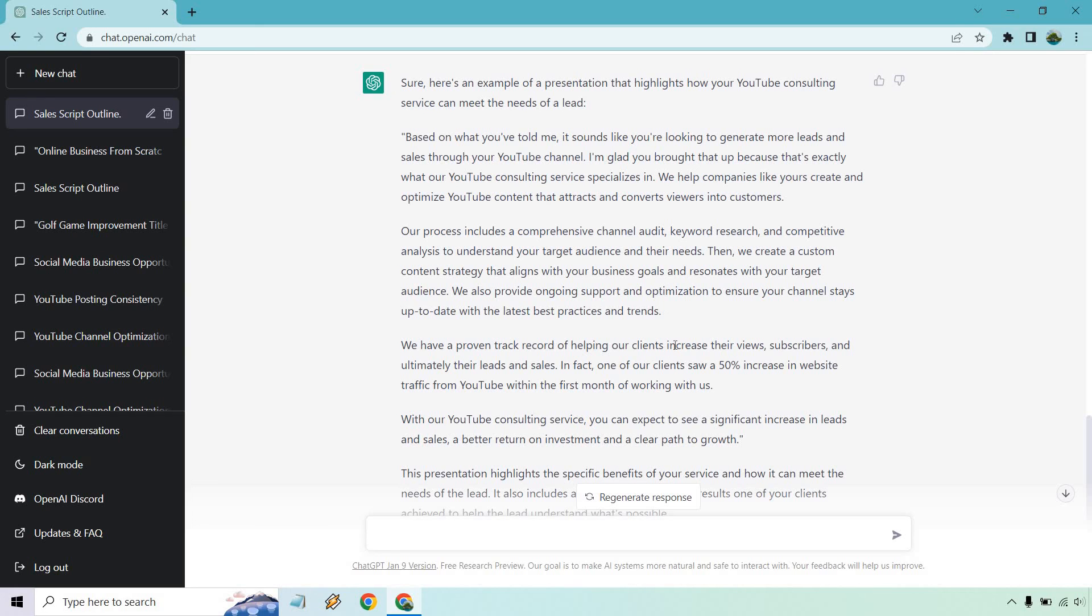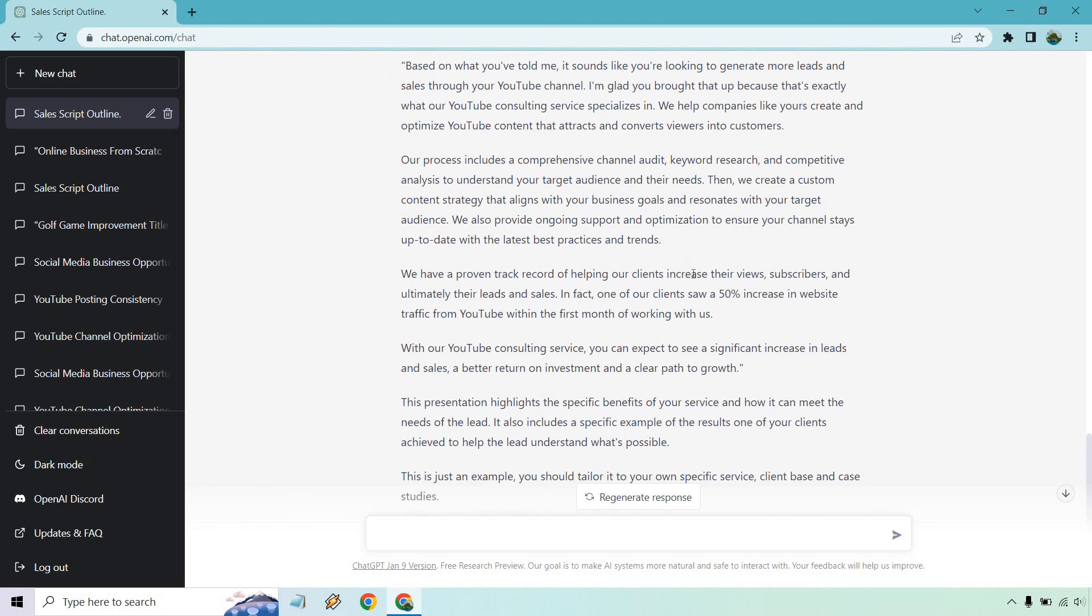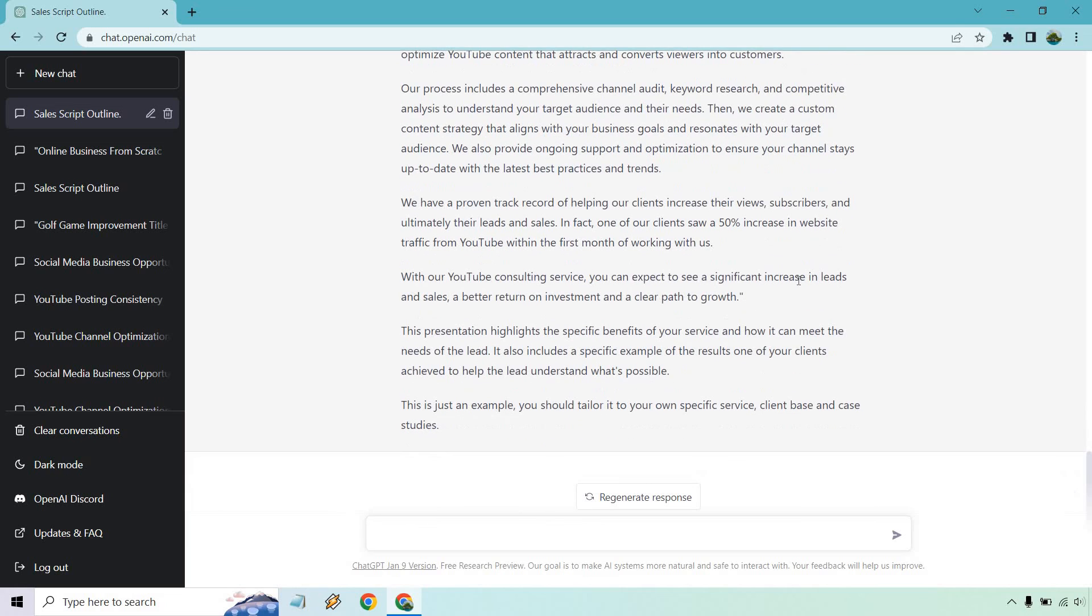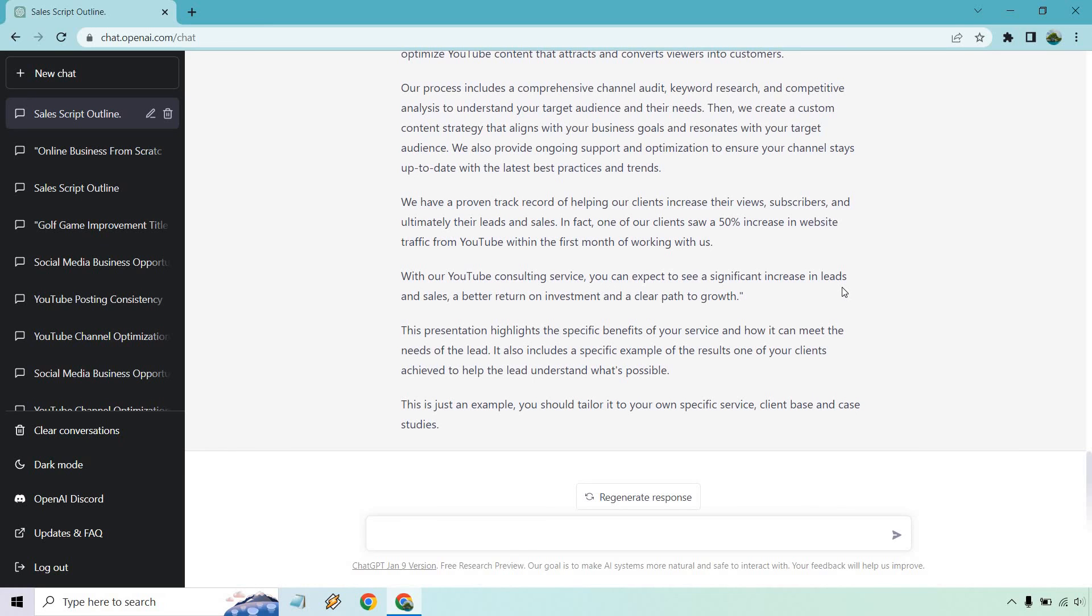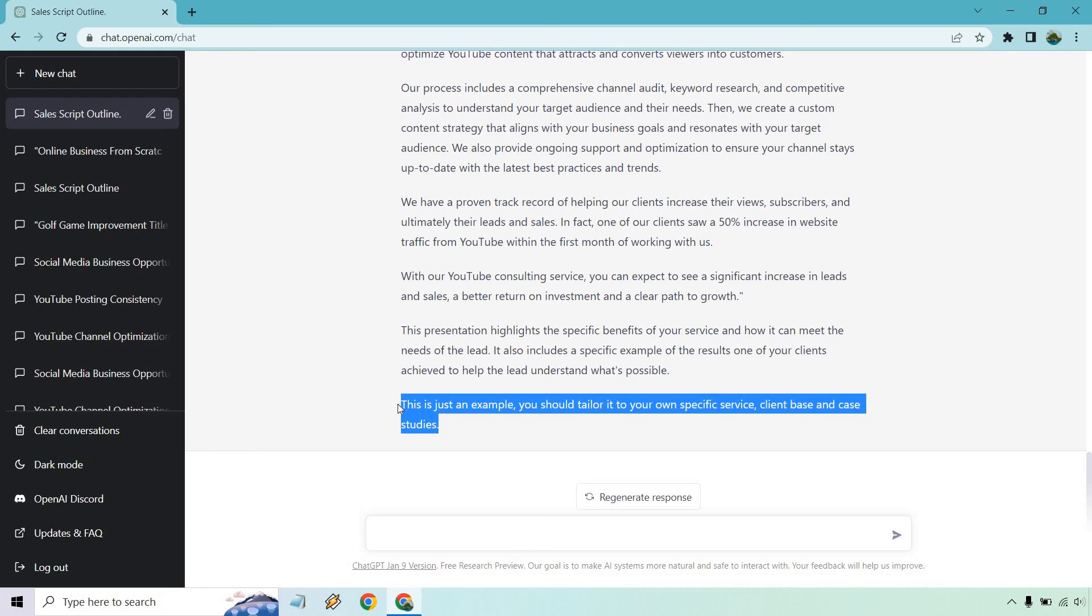We help companies like yours create an optimized YouTube content that attracts and converts viewers into customers. Channel audit talks about everything that they do. They have a track record, saw 50% increase in website traffic. You could also have testimonials too. You can expect to see a significant increase in leads and sales, a better return on investment and a clear path to growth. So highlights the specific benefits of your service and how it can meet the needs of the lead. It includes a specific example of the results.